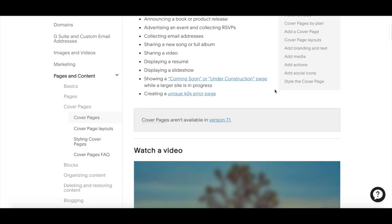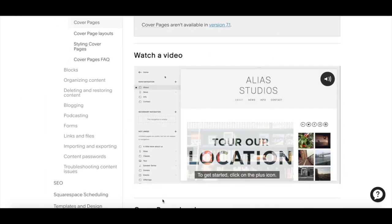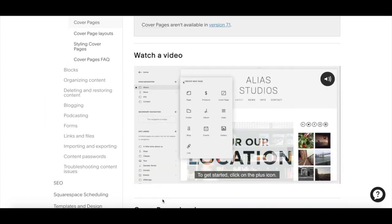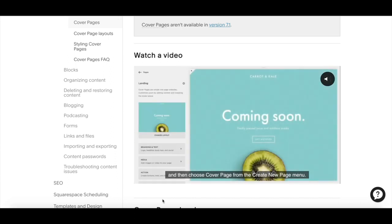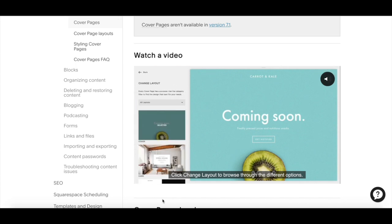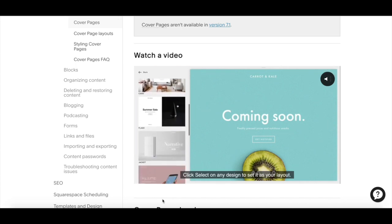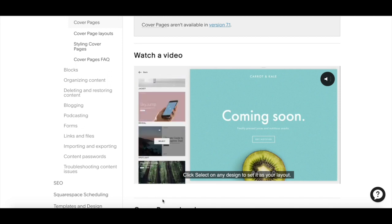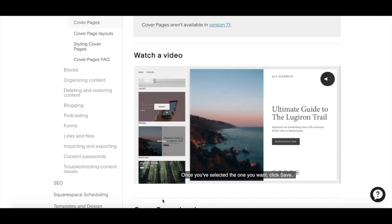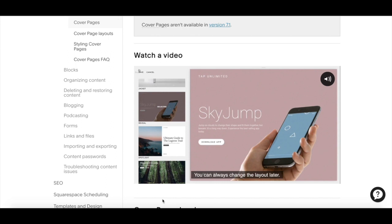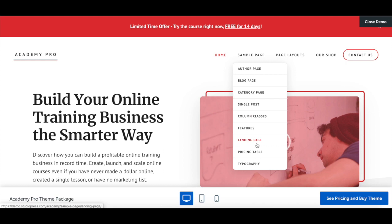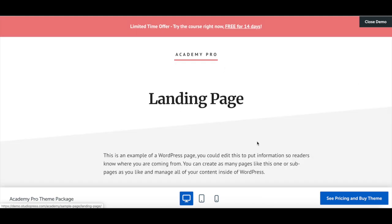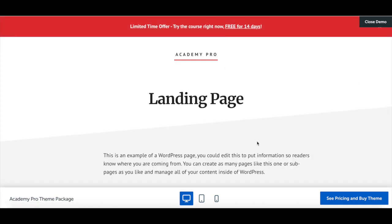To create a landing page in Squarespace, in the home menu click Pages, then click the plus icon and select Cover Page. Select a layout, add branding, text and media, as well as actions like buttons, links or forms, and style the page to look the way you want. To create a landing page in WordPress, just customize the landing page design that comes with your chosen template.